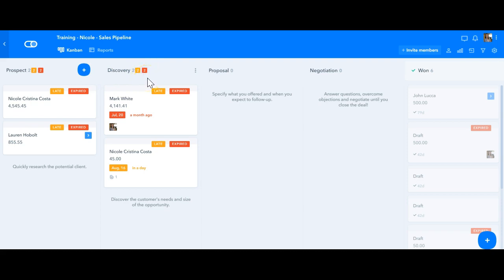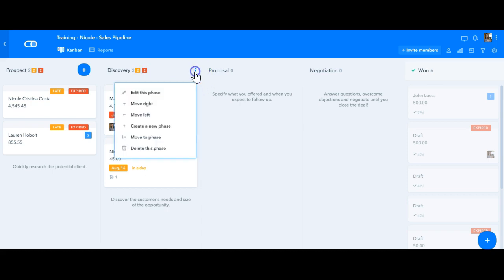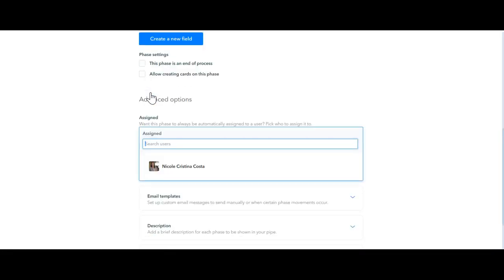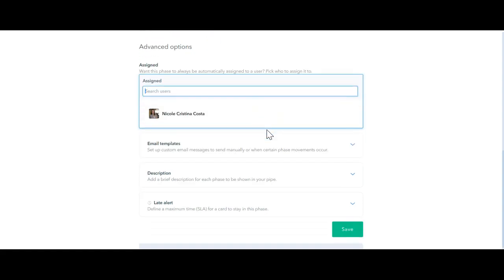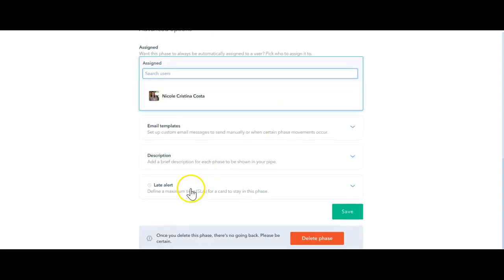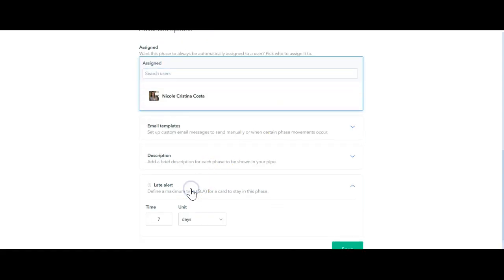Now regarding editing these alerts, you can access the late alert by clicking on the edit this phase button and you're going to be directed to this page here, and if you scroll down you see the late alert option.